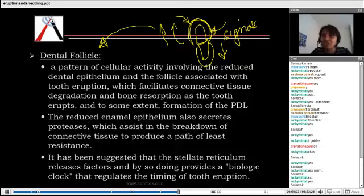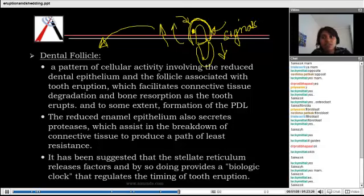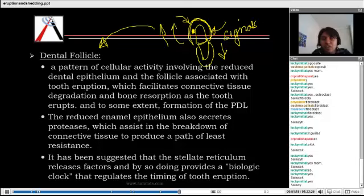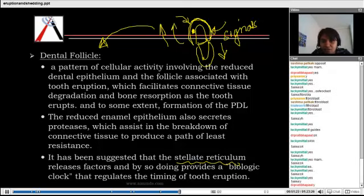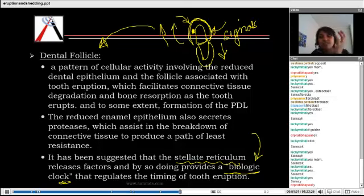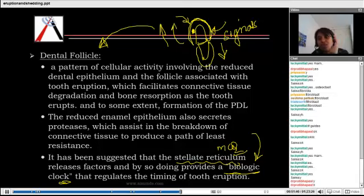An explanation given is that the signal comes from the stellate reticulum. The stellate reticulum was present in the crown portion and not in the root portion. They say these signals from the stellate reticulum provide a biologic clock — some signals that tell the tooth when to erupt. This is an important point: the biologic clock is provided by the stellate reticulum, which gives the timing of eruption to a tooth.